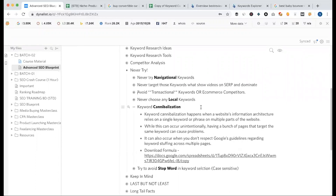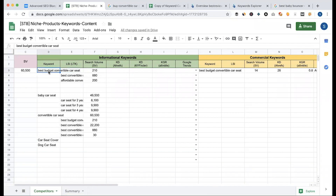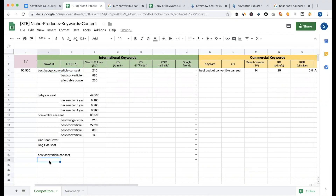Keyword cannibalization — when you say that you can rank multiple pages, that's right, you can rank multiple pages. This is one kind of threat. Why is it a problem? If you target this keyword 'best budget convertible,' a similar keyword 'best convertible' can also exist. You have to rank both pages, so Google is confused about which page to rank. I don't want to confuse Google like this.